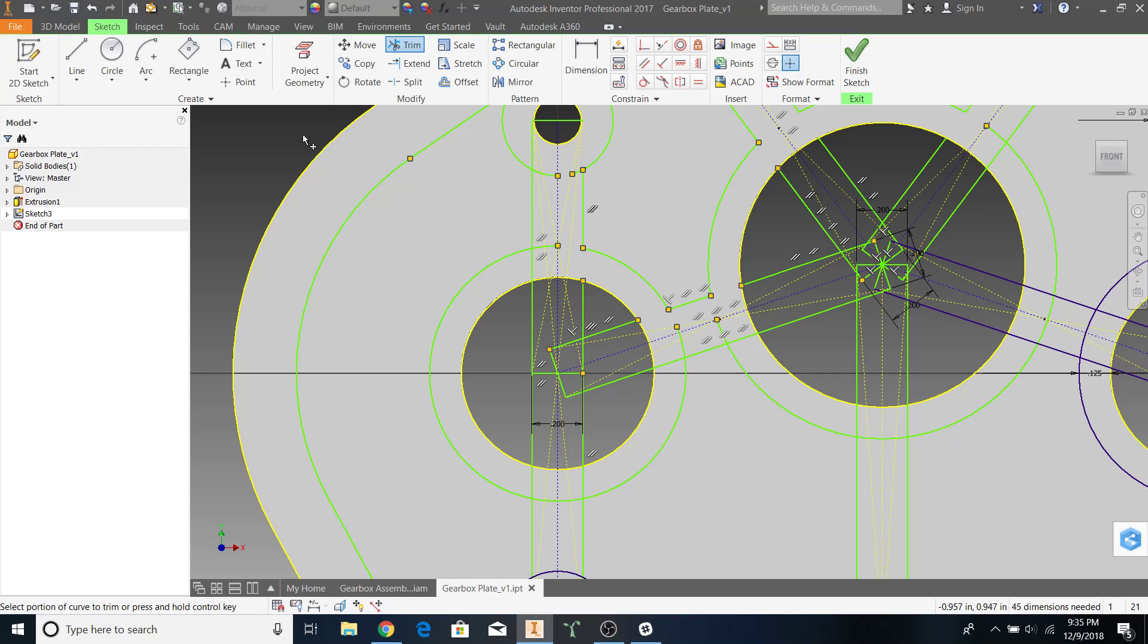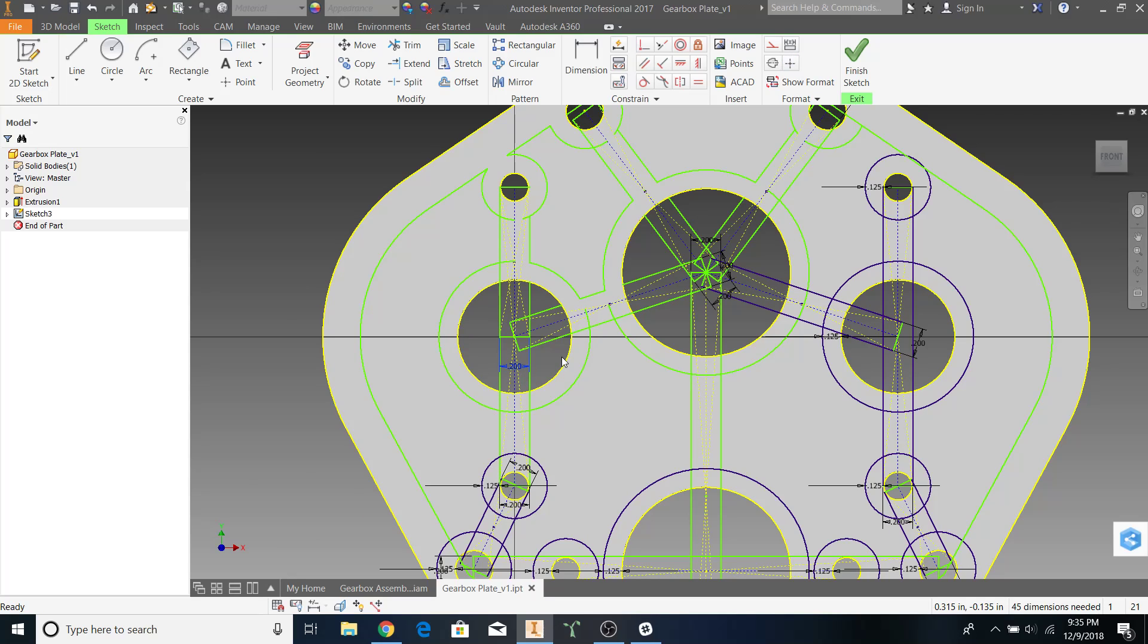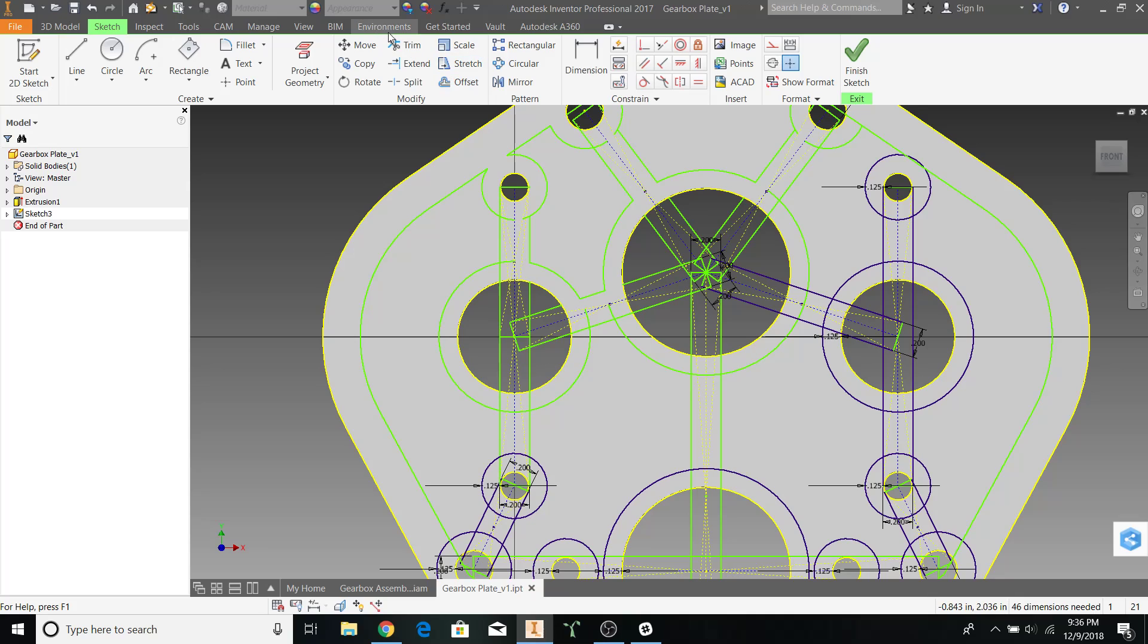If it tells you that the sketches cannot be trimmed dynamically, one thing that might fix it is deleting the dimensions. So, I'm going to click on the point to delete it. Let's try trimming this again.